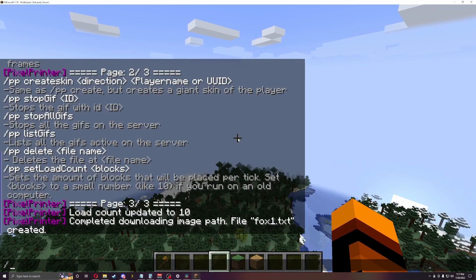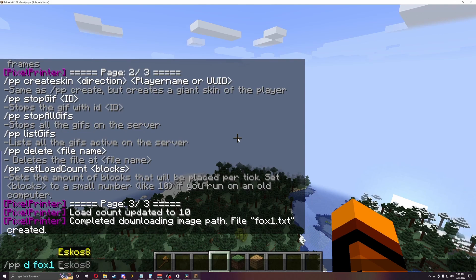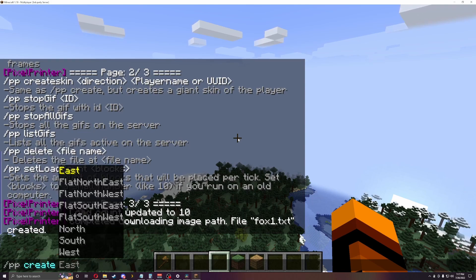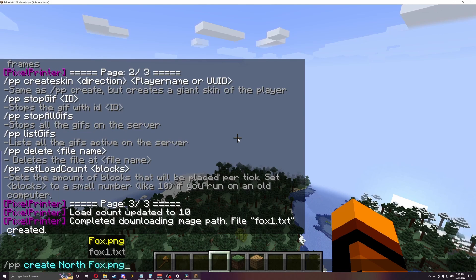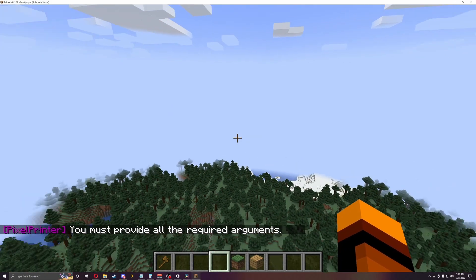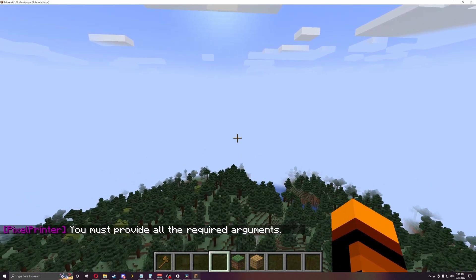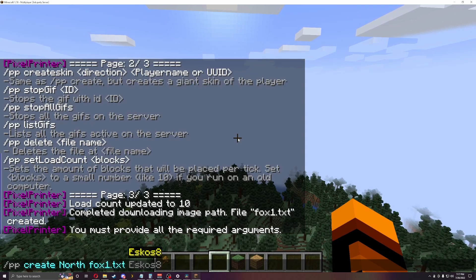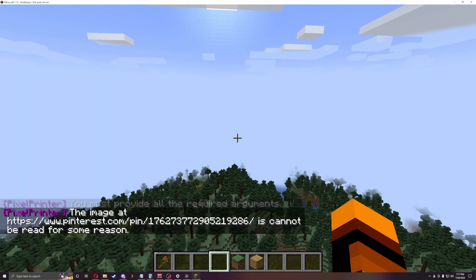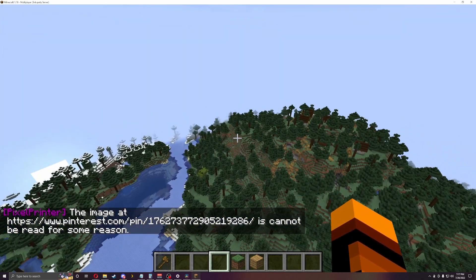So now let's do this. We can do slash PP create, let's go north Fox 1. Oh, then you have to do the height. So we're going to do 50.